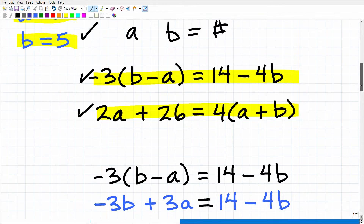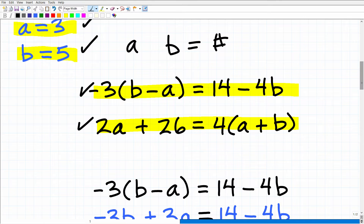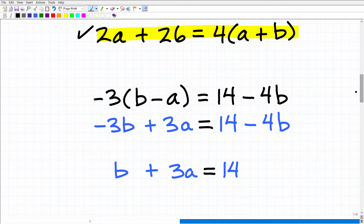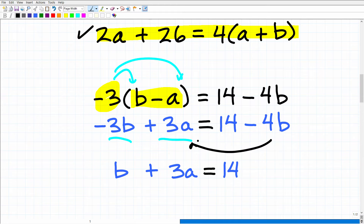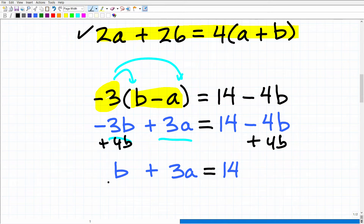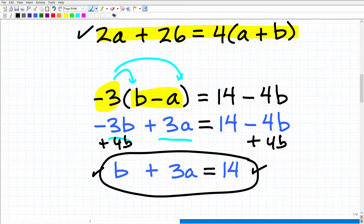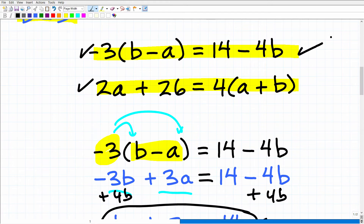Once both equations are written in standard form, it'll be easier to see what we need to do. For the first equation, I have a negative 3 outside the parentheses, so I'll apply the distributive property: negative 3 times b gives negative 3b, and negative 3 times negative 3a gives positive 3a, equals 14 minus 4b. Then I add 4b to both sides, giving me b plus 3a equals 14.